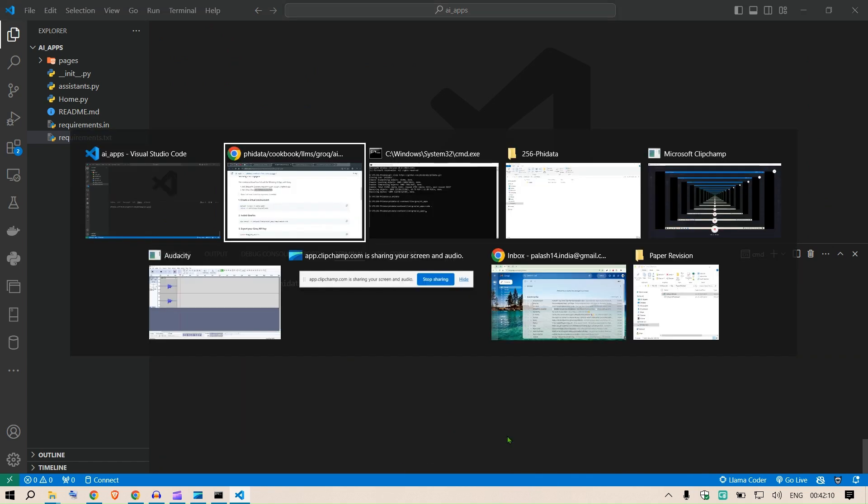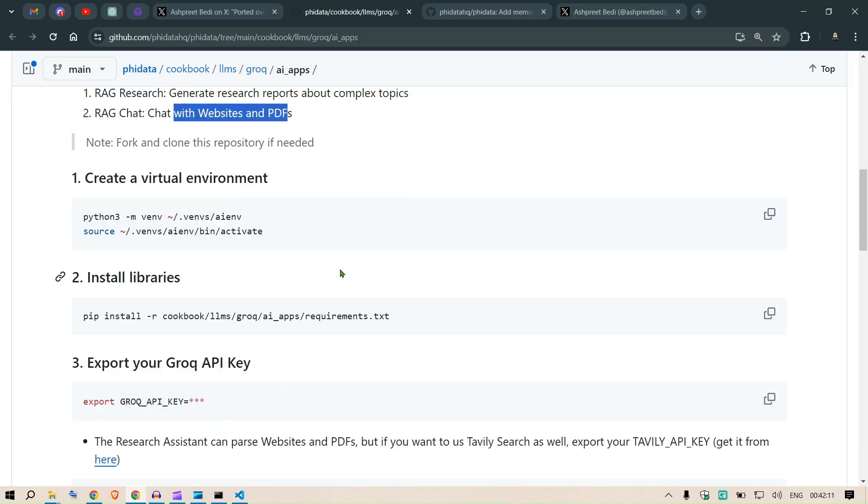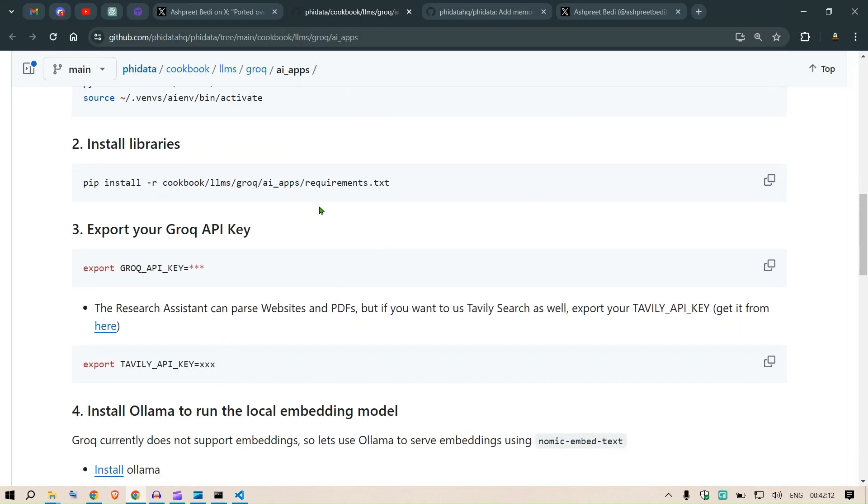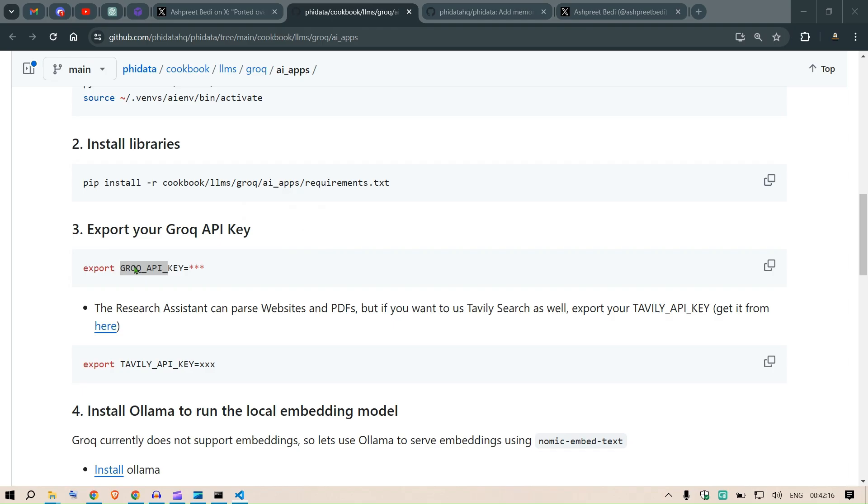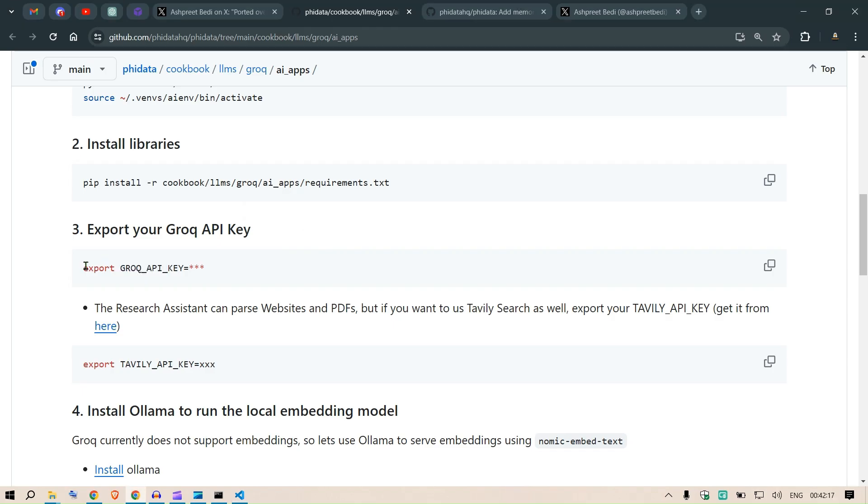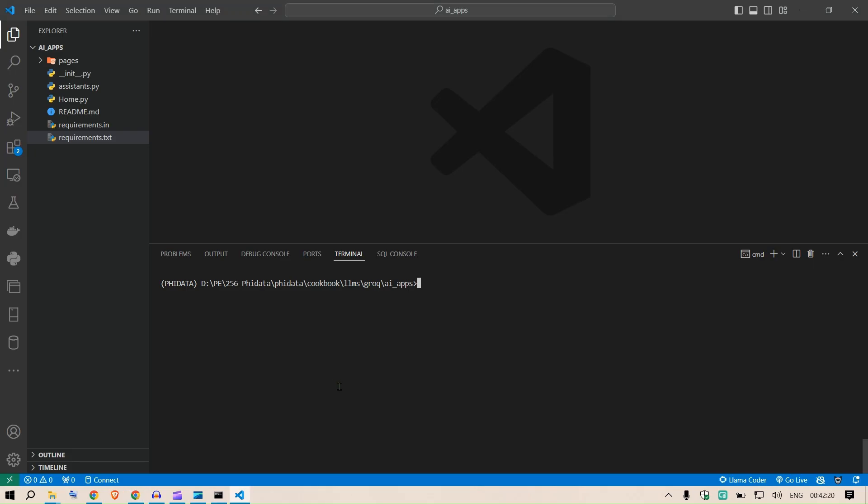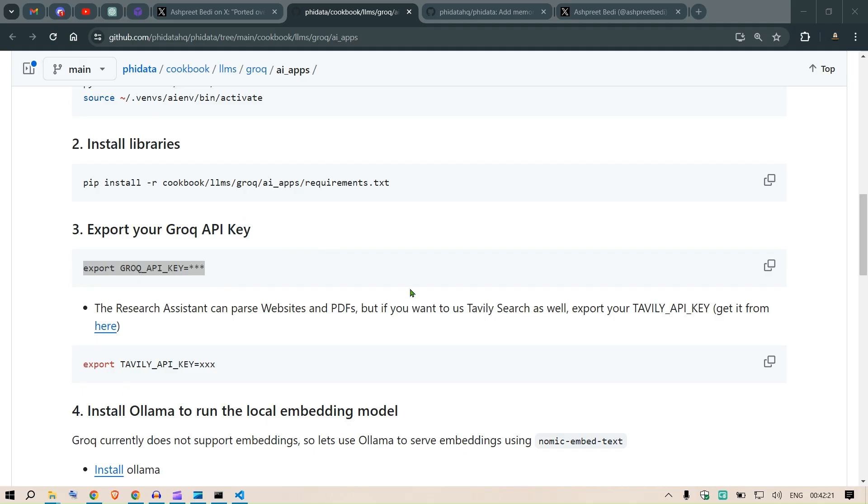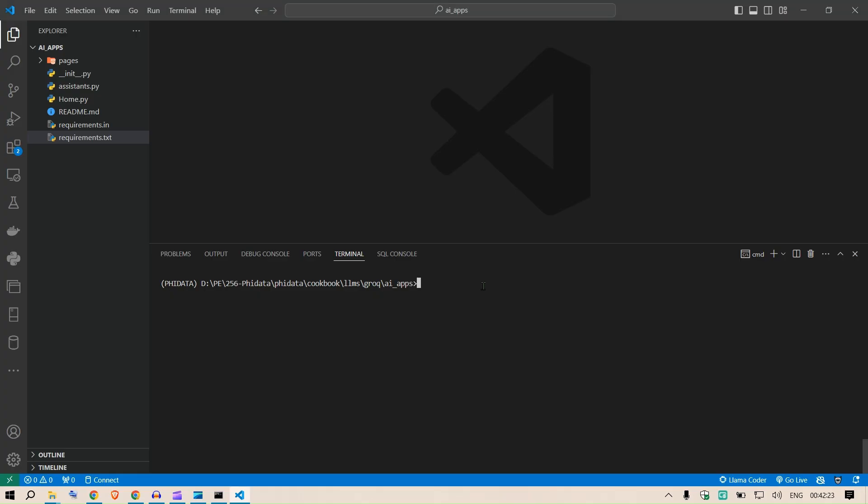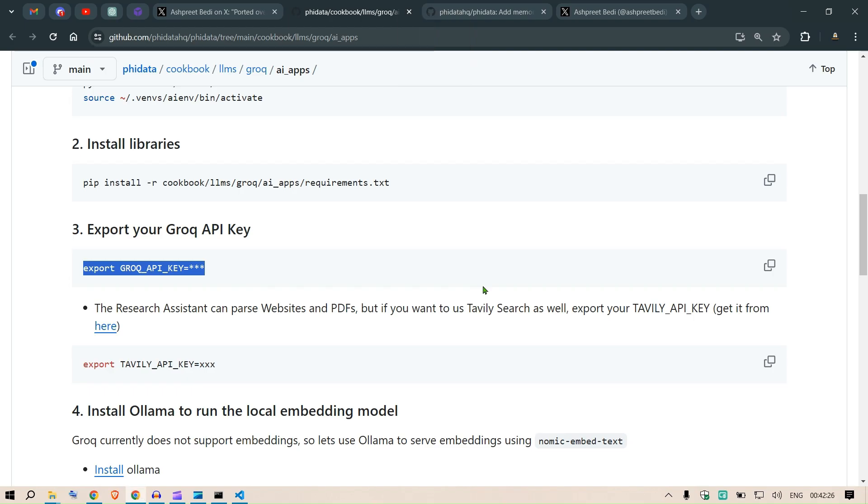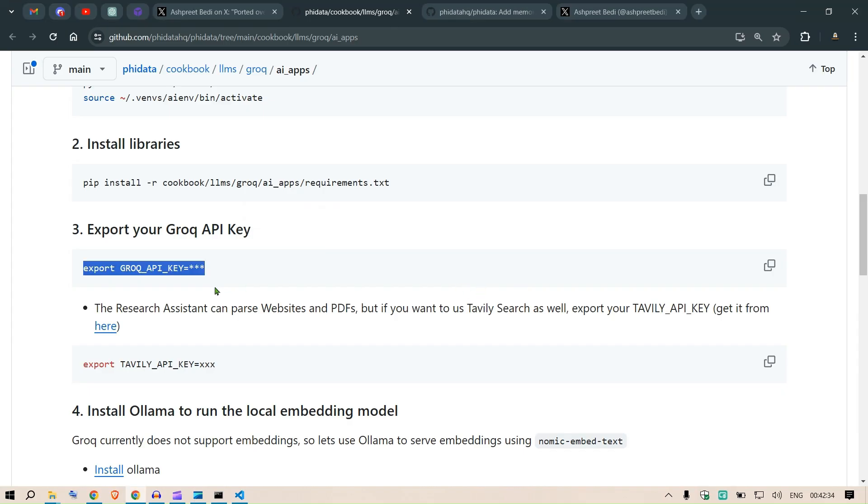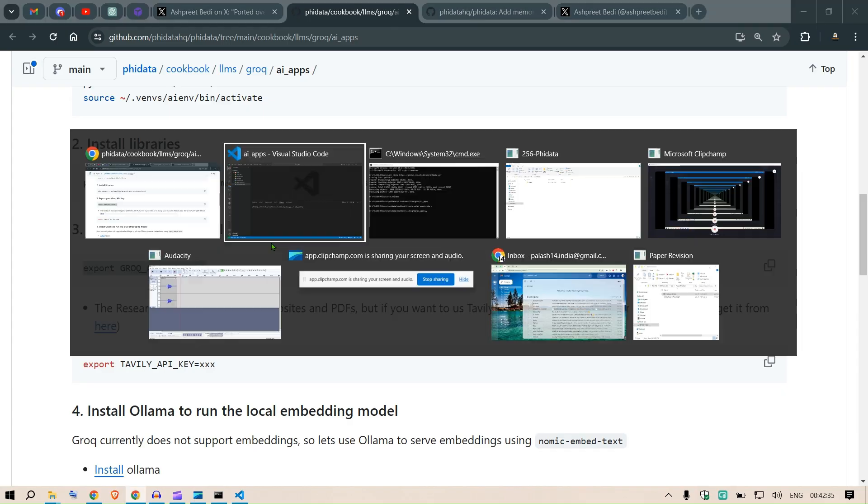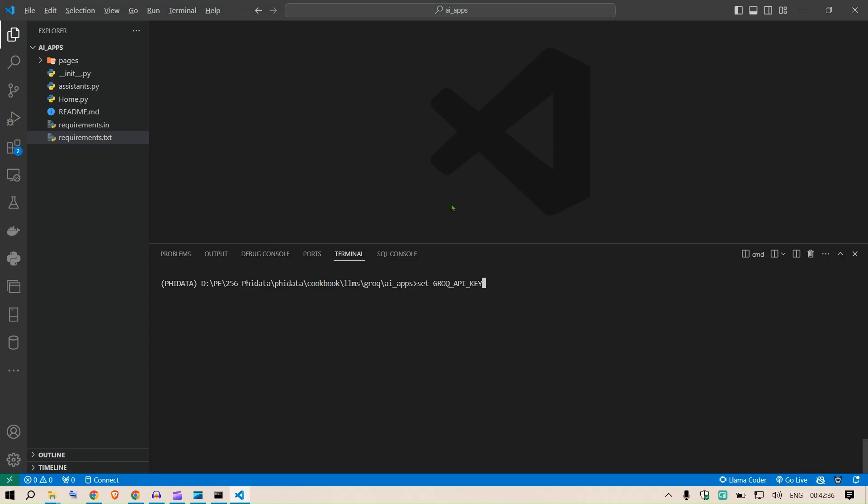Next step is we have to export the Grok API key. This command export is for Mac devices, but since I'm working on Windows we can do a set command. So set, then we say GROK_API_KEY. We need to put in the Grok API key.